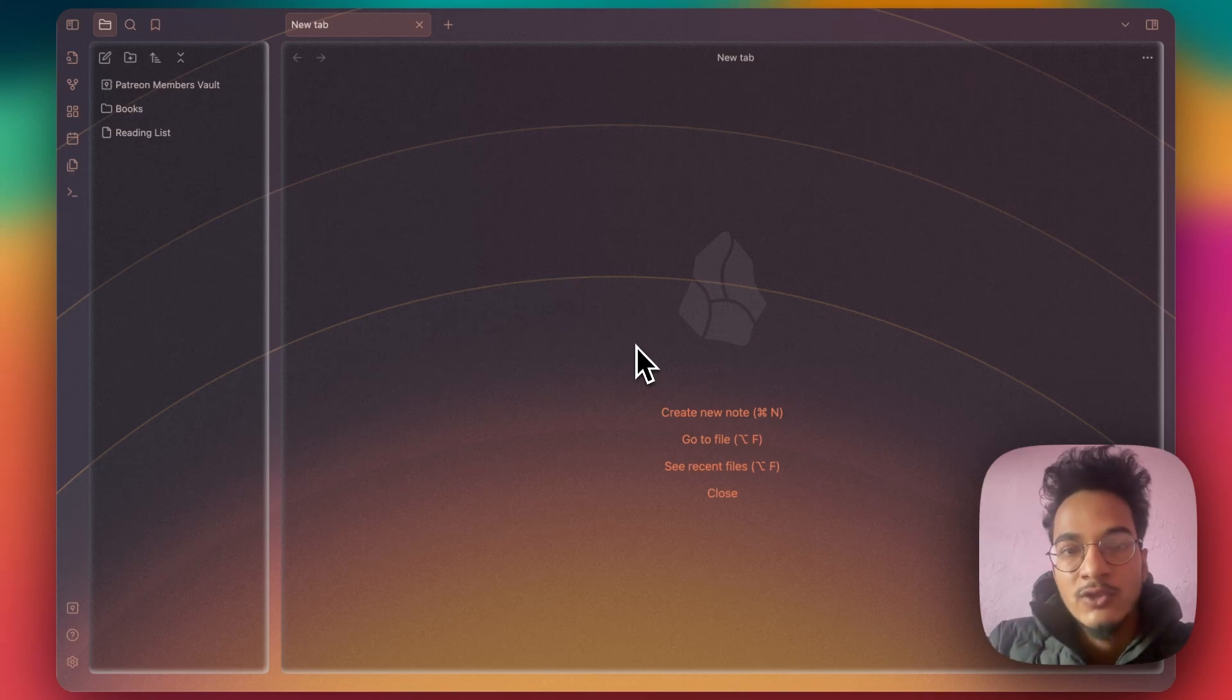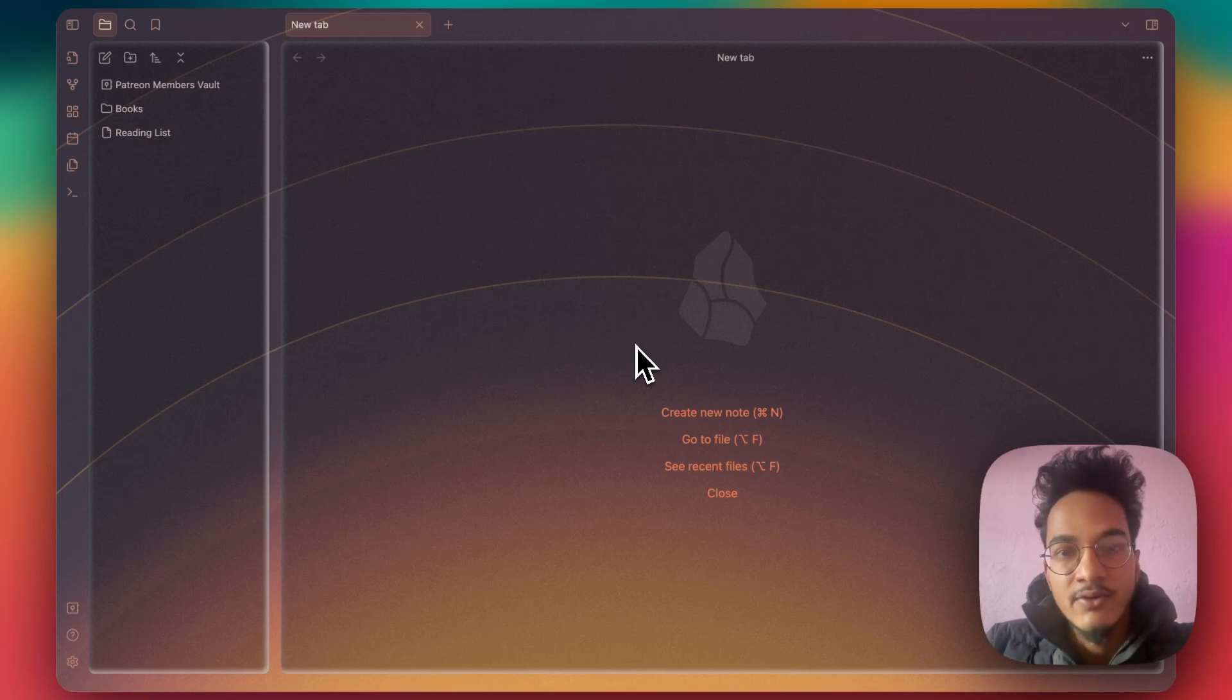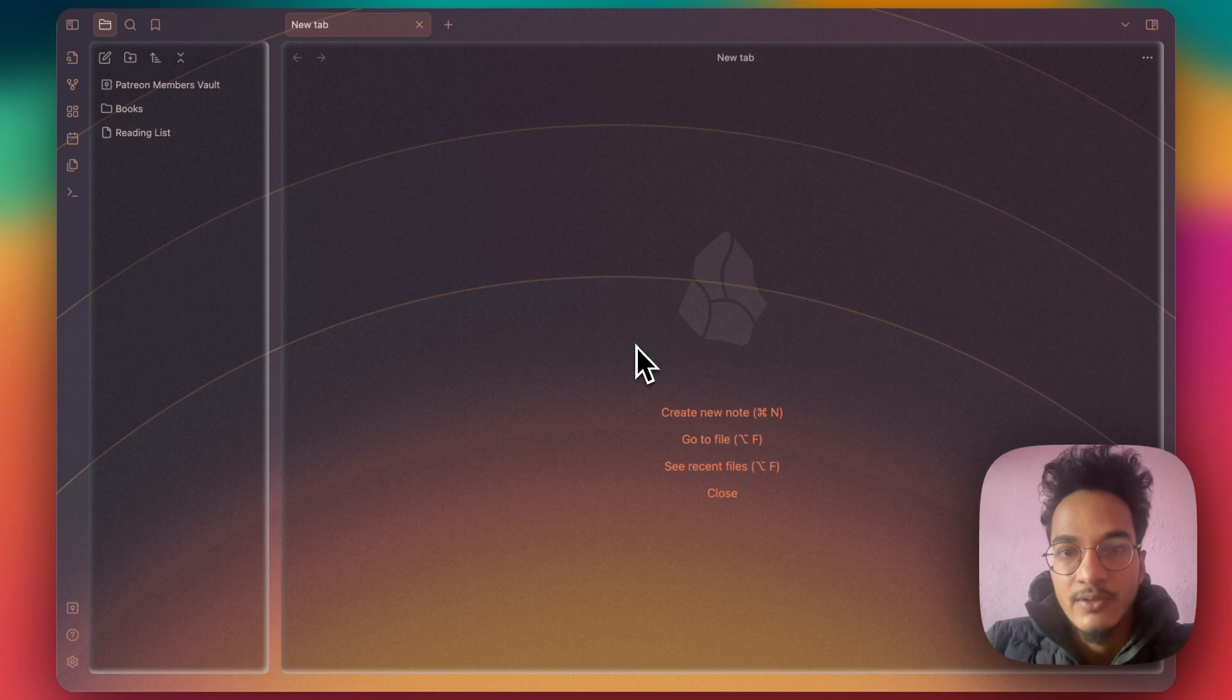If you want to move your notes from one location to another location inside your Obsidian vault, then this video will serve you.